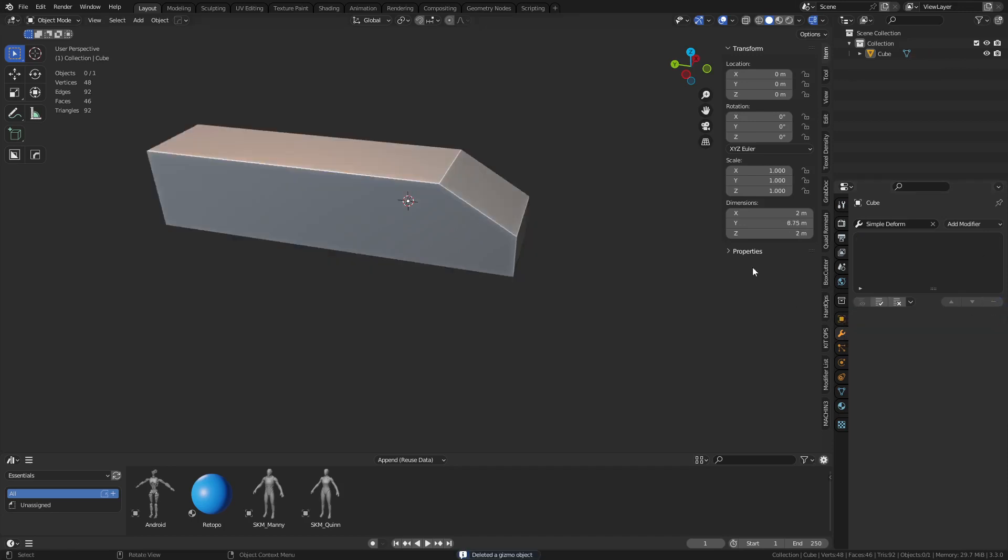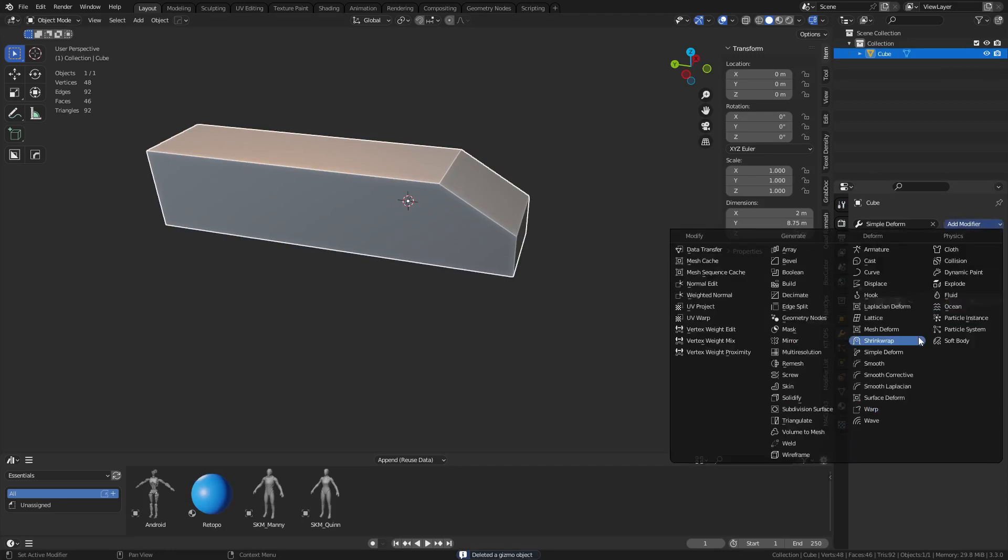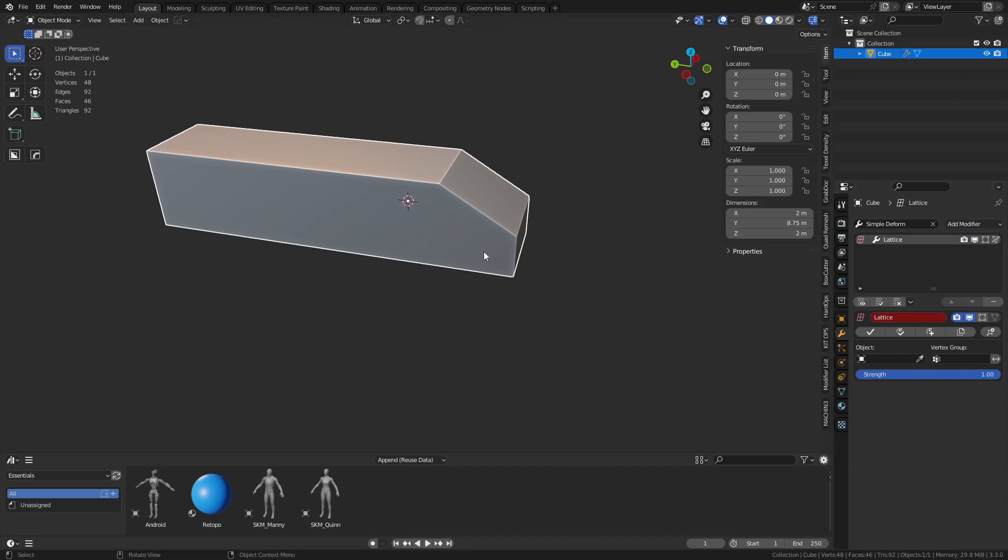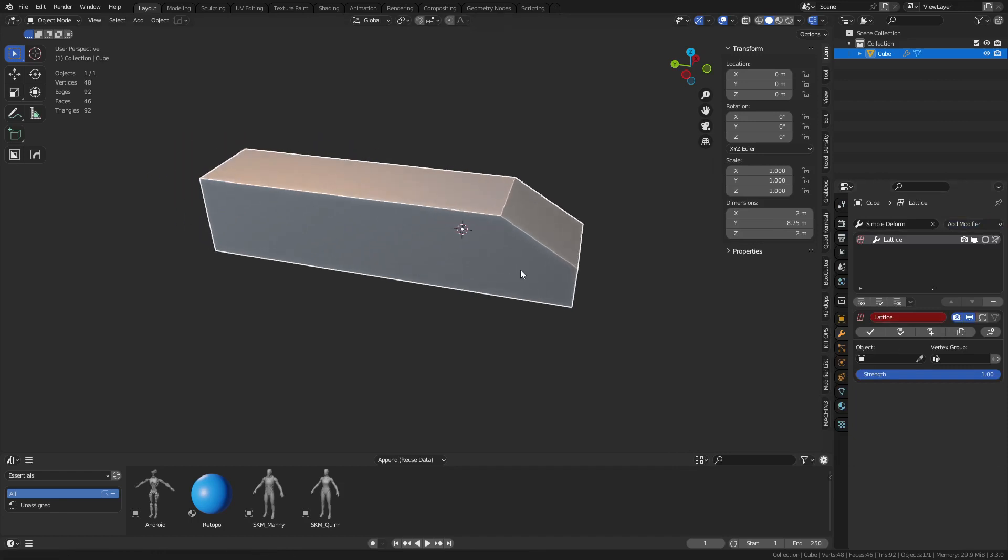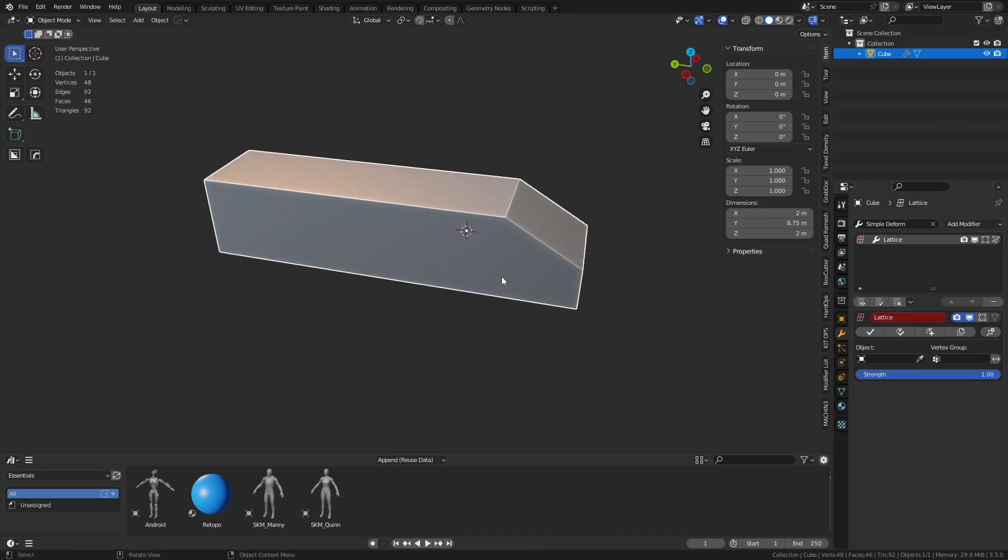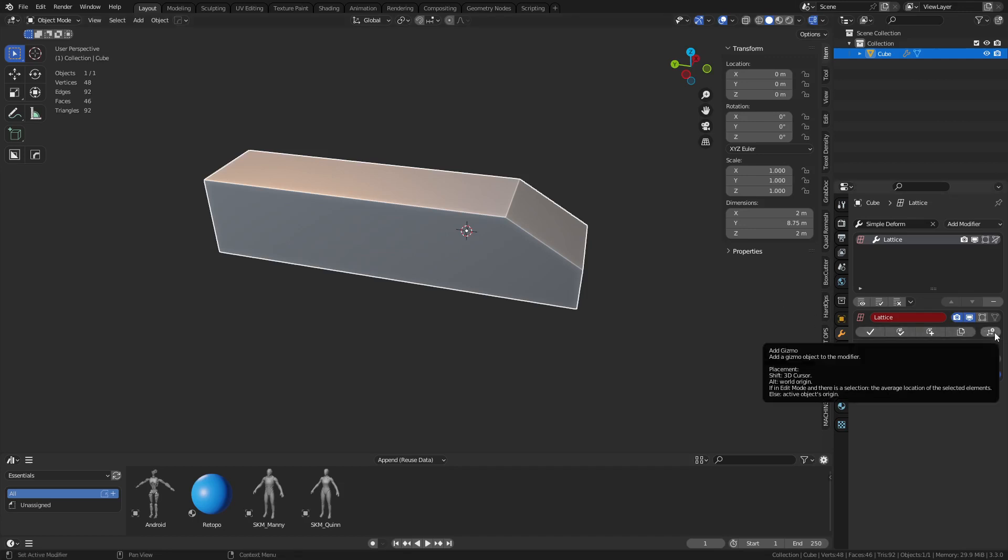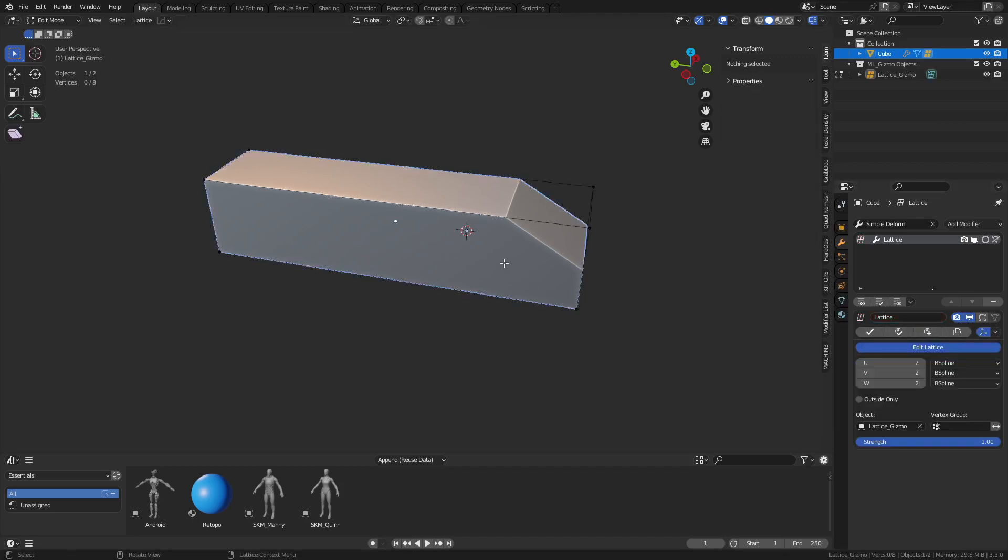But there's one called Lattice that I really like, and it's kind of a pain to set up to be honest, because you got to create a cube and set it up for it. But just click the plus sign now. Now Lattice works.